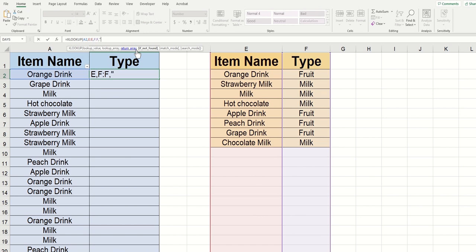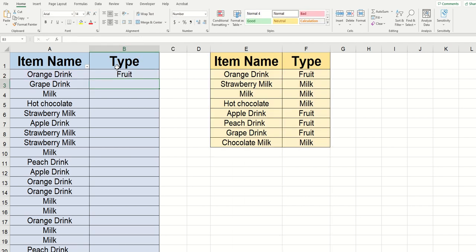So I'm going to say, did not find drink name. I'm going to close the quotations. And again, since the last two are optional, I'm just going to close the parentheses here and click enter. Now, of course, it's returning fruit here because it sees the name orange drink over here.